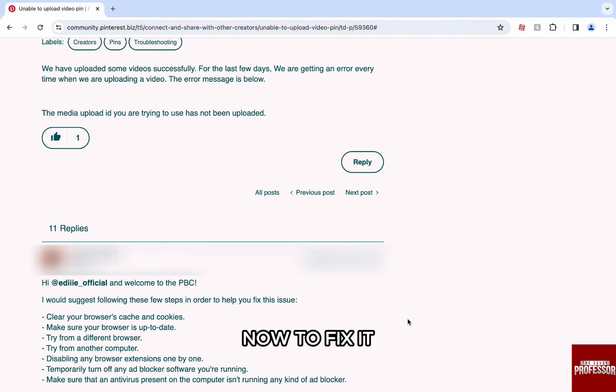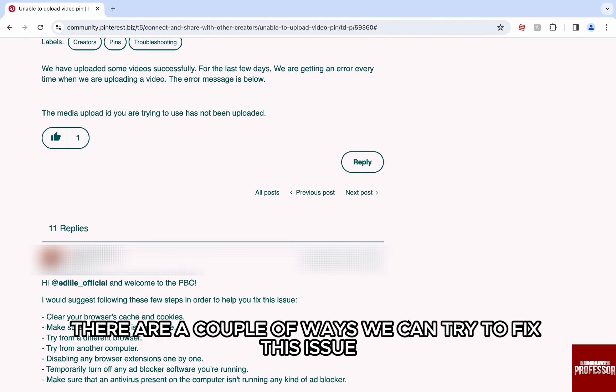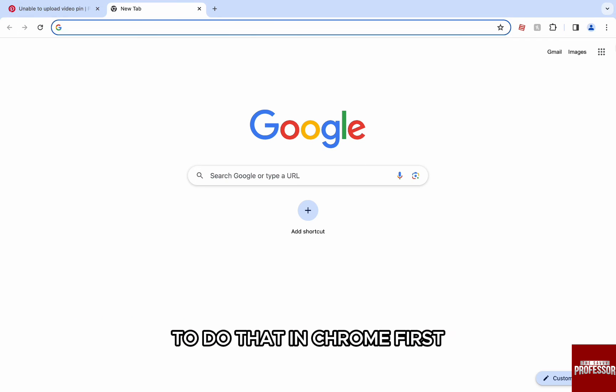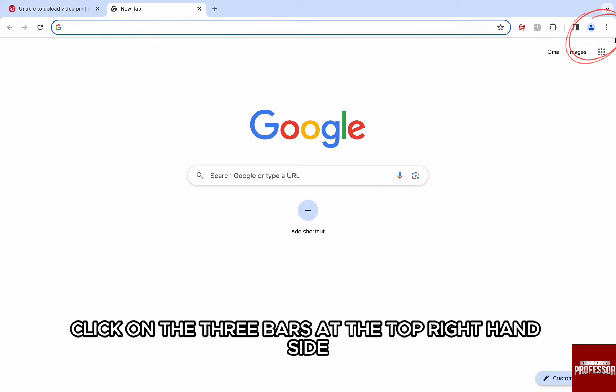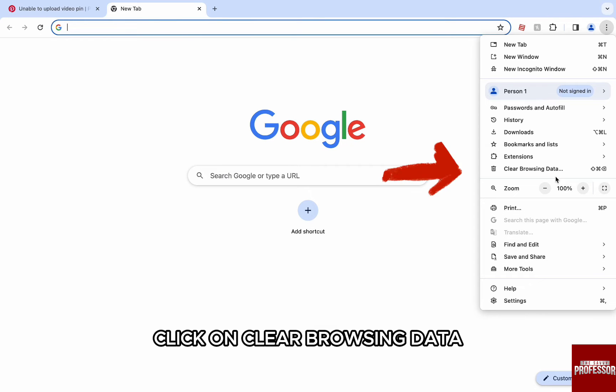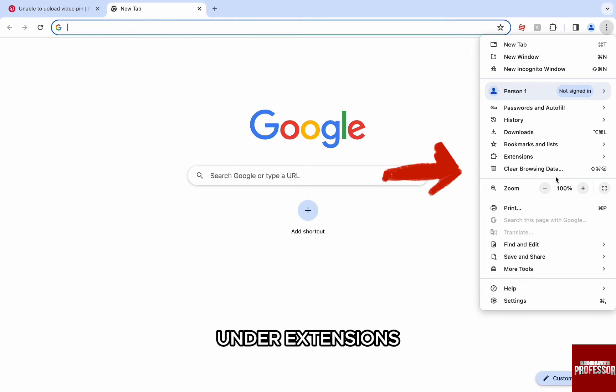Now, to fix it, there are a couple of ways we can try to fix this error. First up, we will clear the cookies and cache buildup. To do that, in Chrome, first click on the three bars at the top right hand side and from the settings option, click on clear browsing data under extensions.